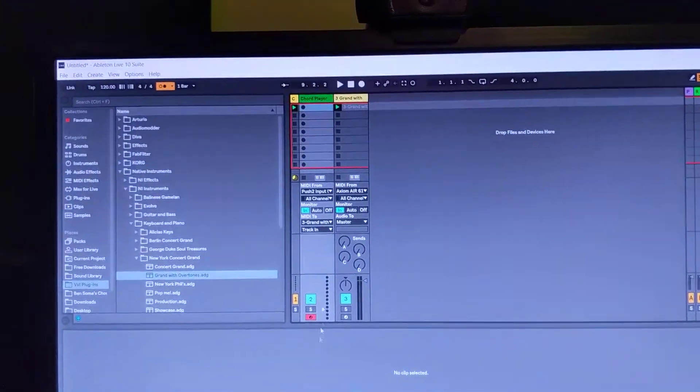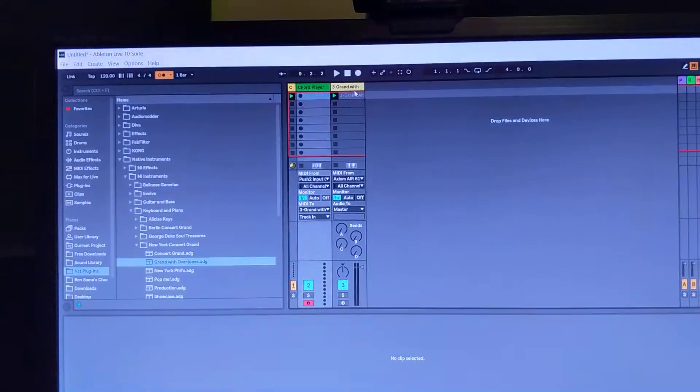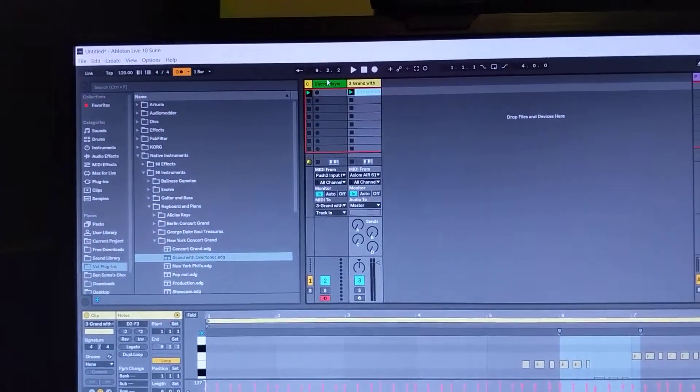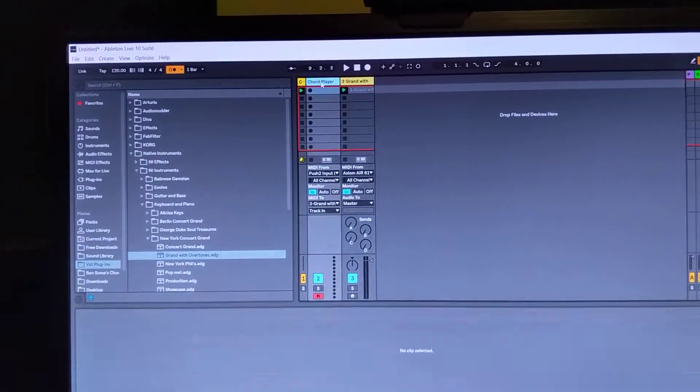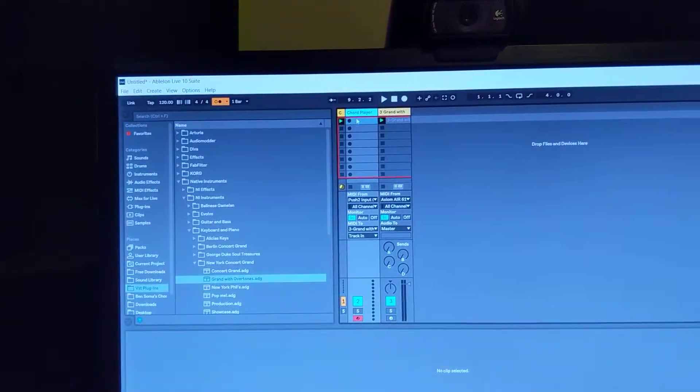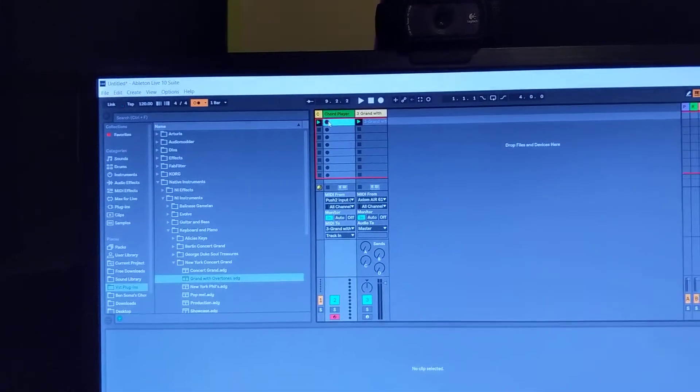So that way, it plays through into the instrument and you can actually hear it. So if you want to record into here, let's just show what that would look like.